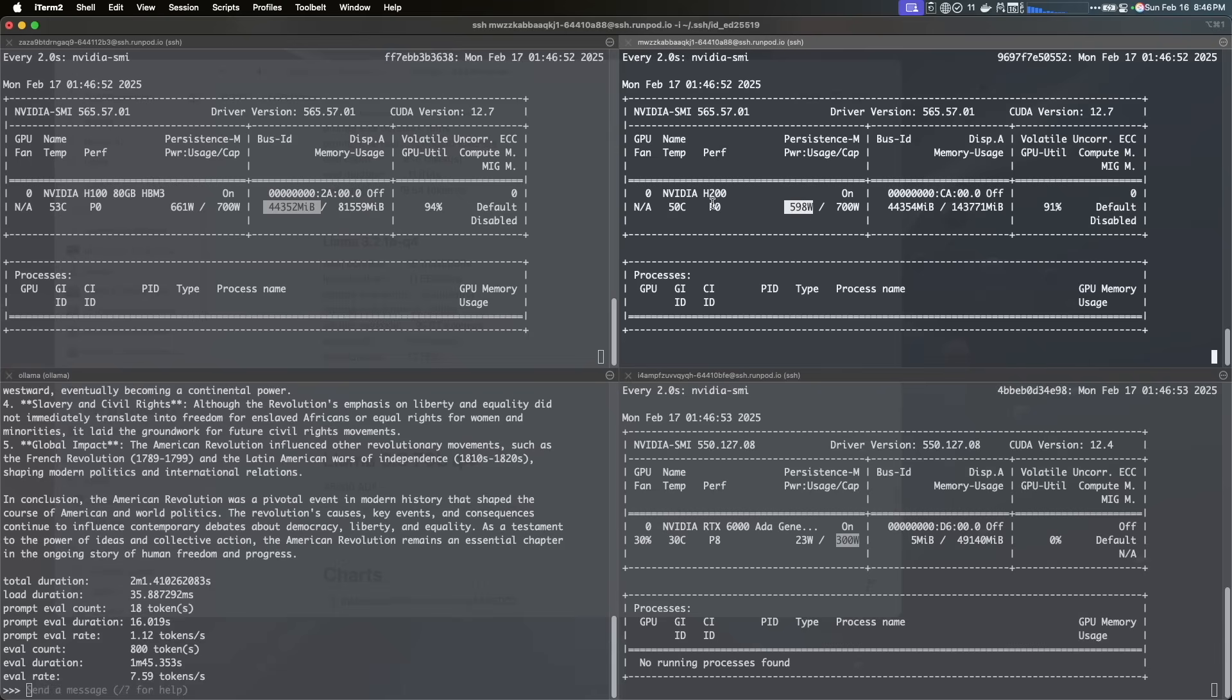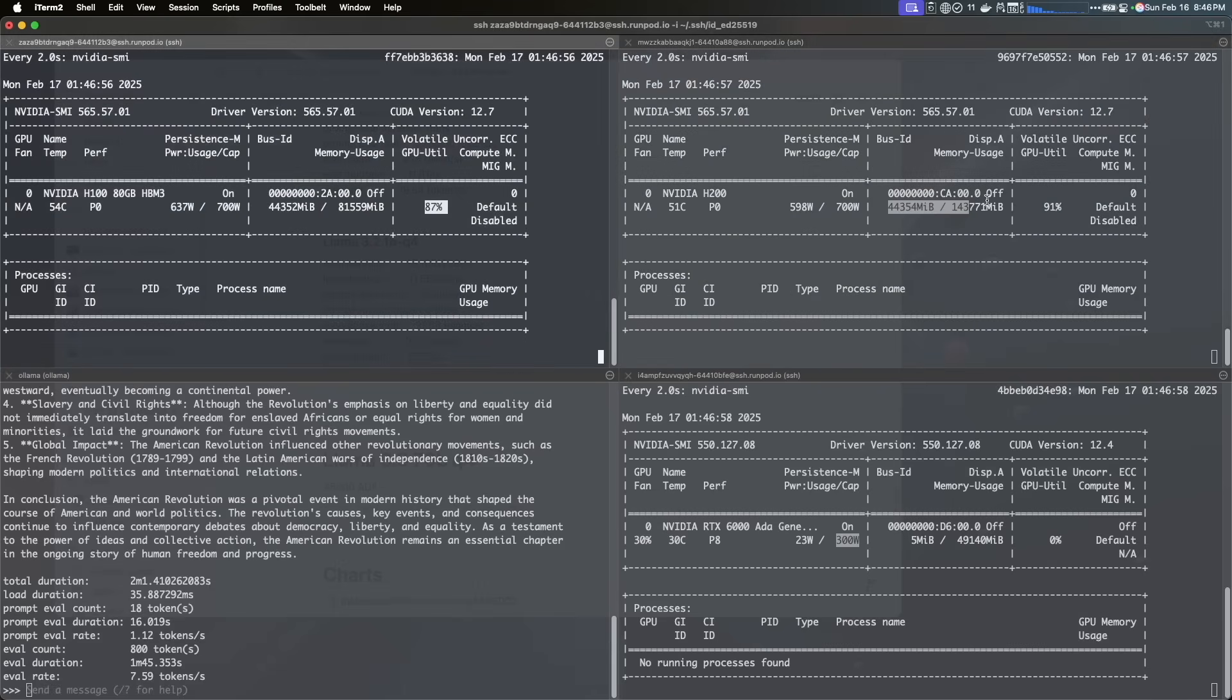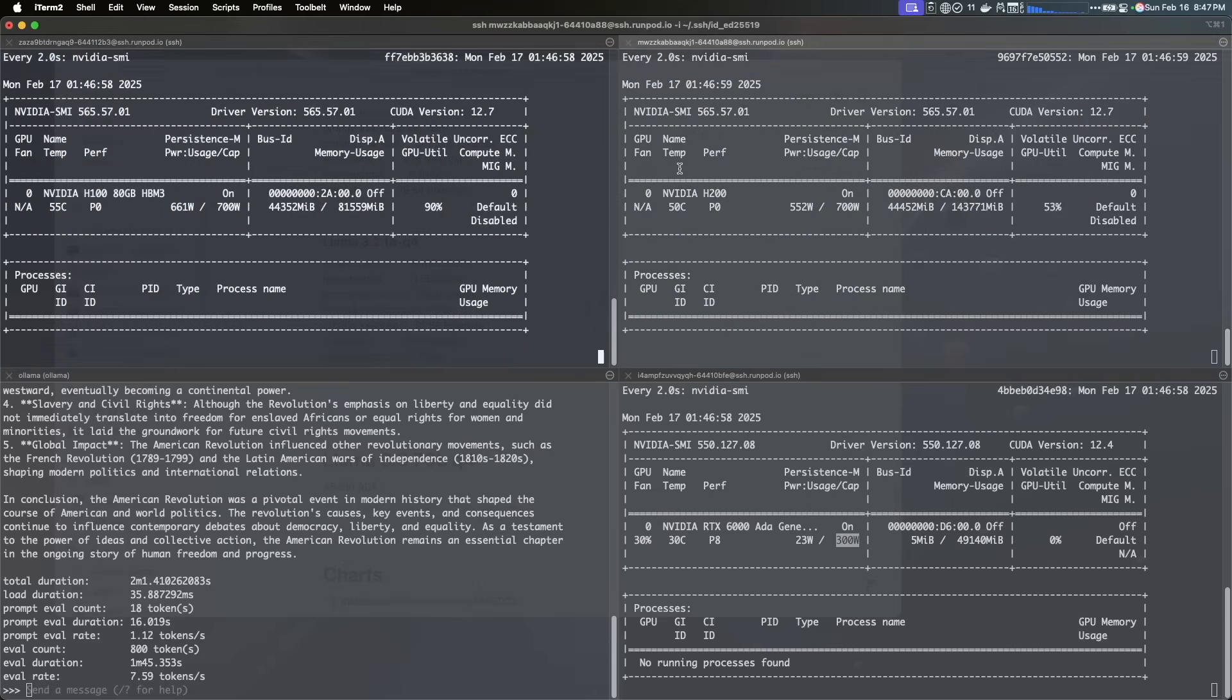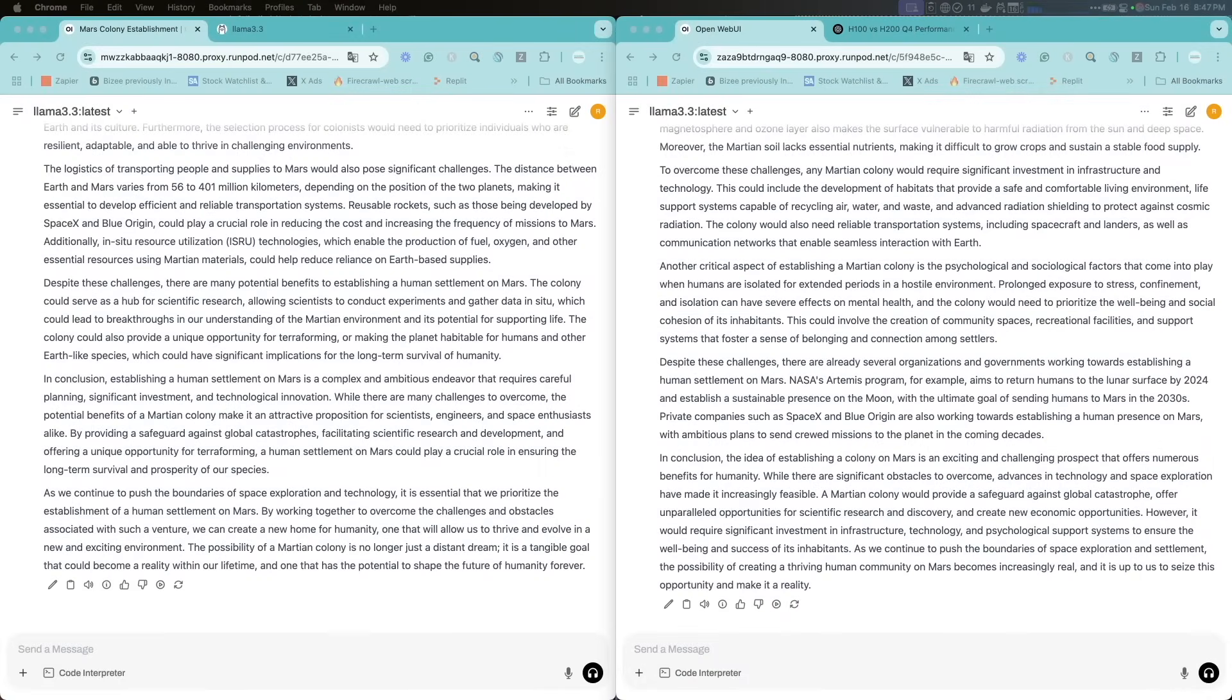And the H200 on the other side is using almost 600 watts, the same thing, and it's using 44 gigs of memory. Utilization is like 87%, 90%, and this is being using both GPUs at the same time, so you can see here.